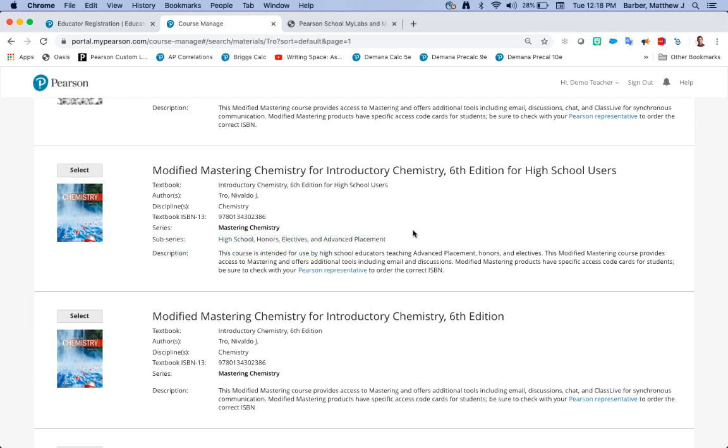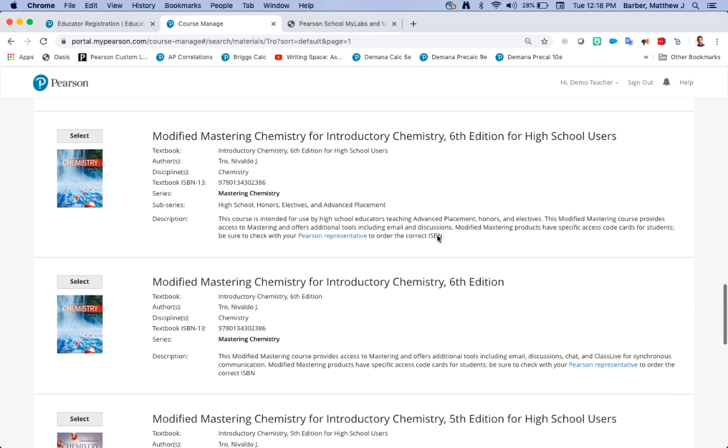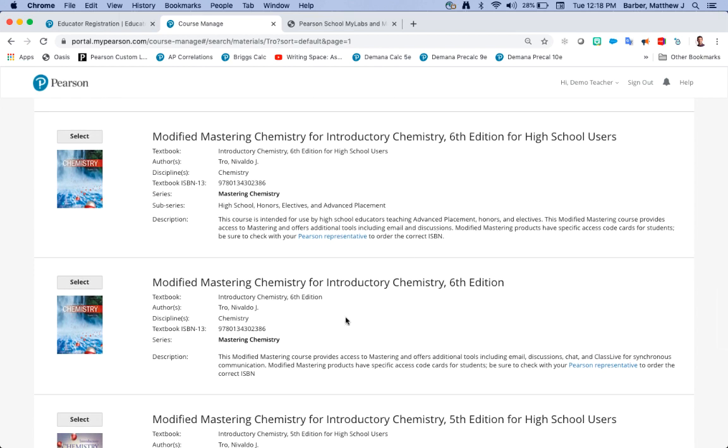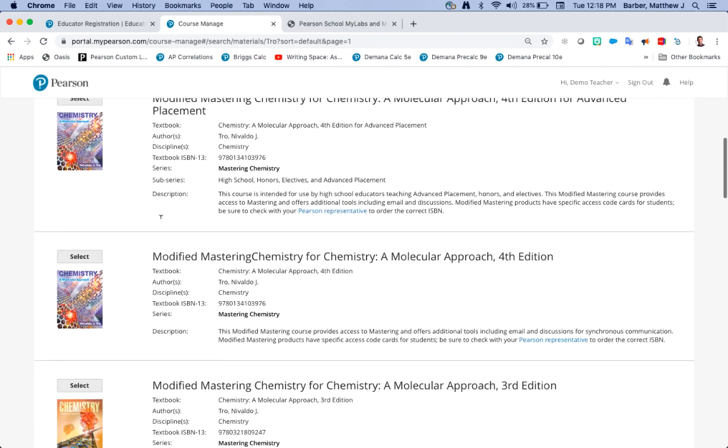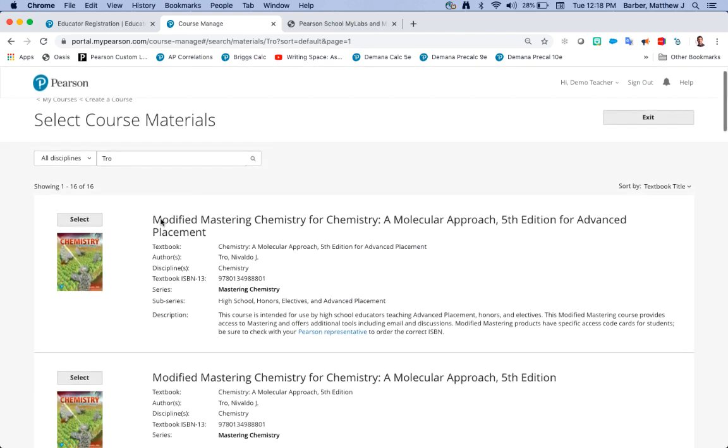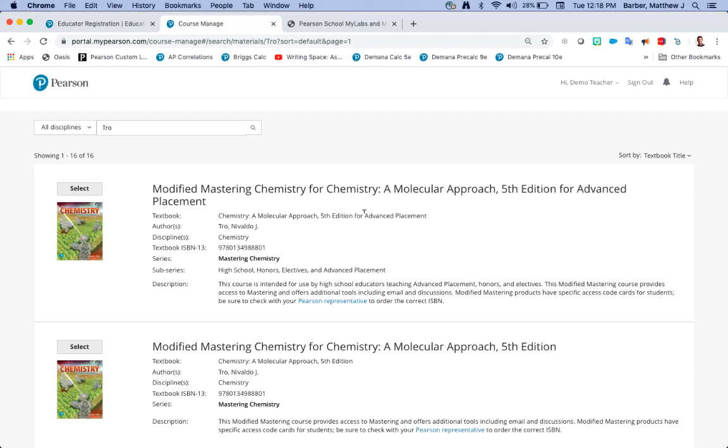You can see the sub-series says high school honors electives and advanced placement. So if you purchase this textbook you would be using the one for high schoolers. You can also see there is a second one that doesn't say that as well, so make sure you choose the high school users if this is your textbook.